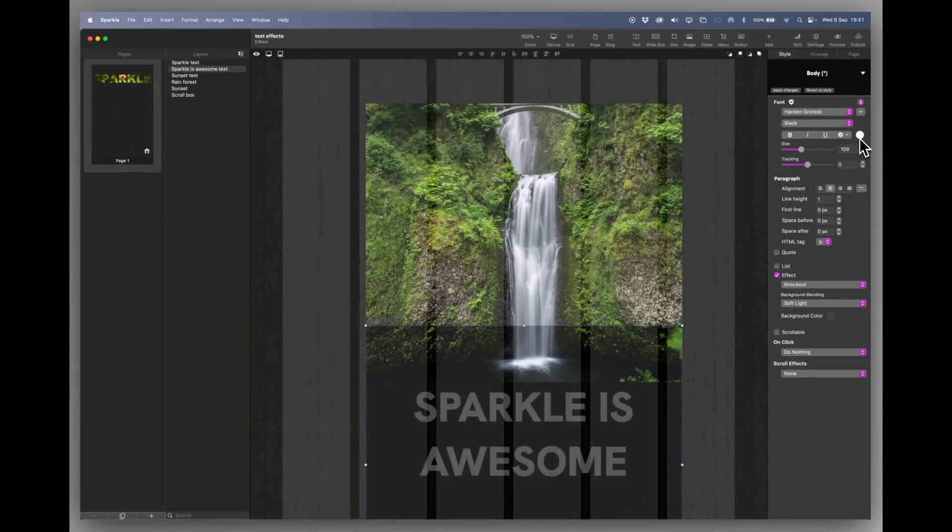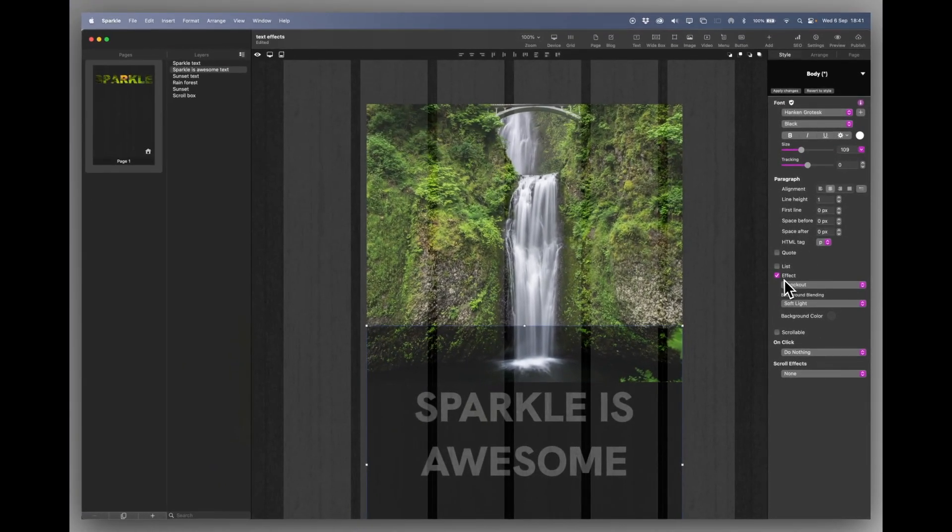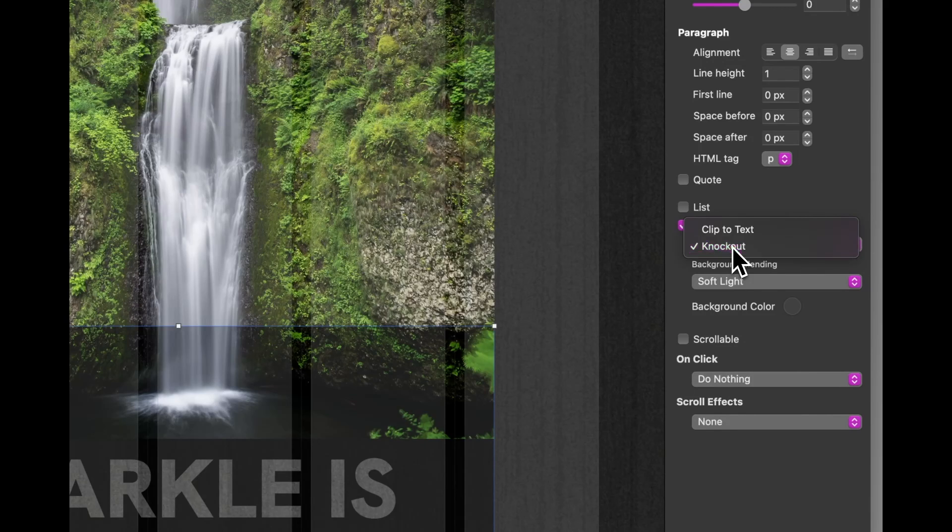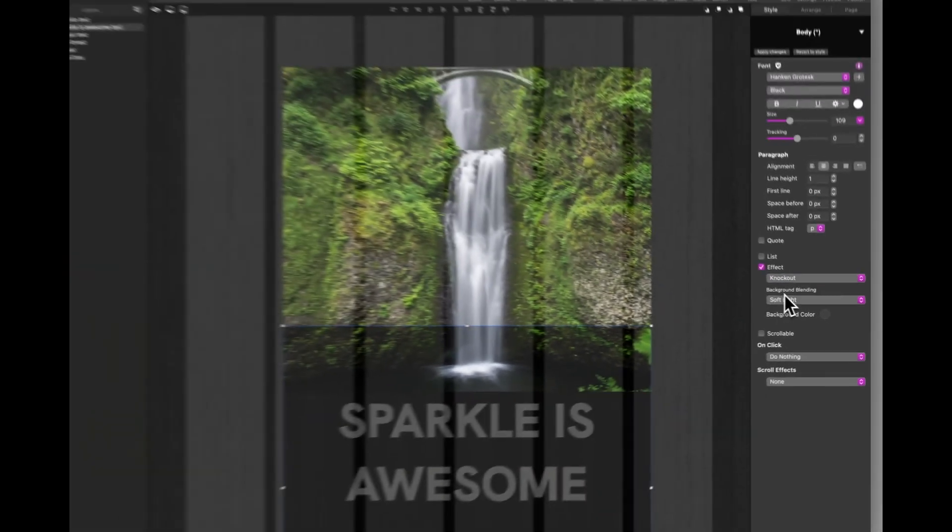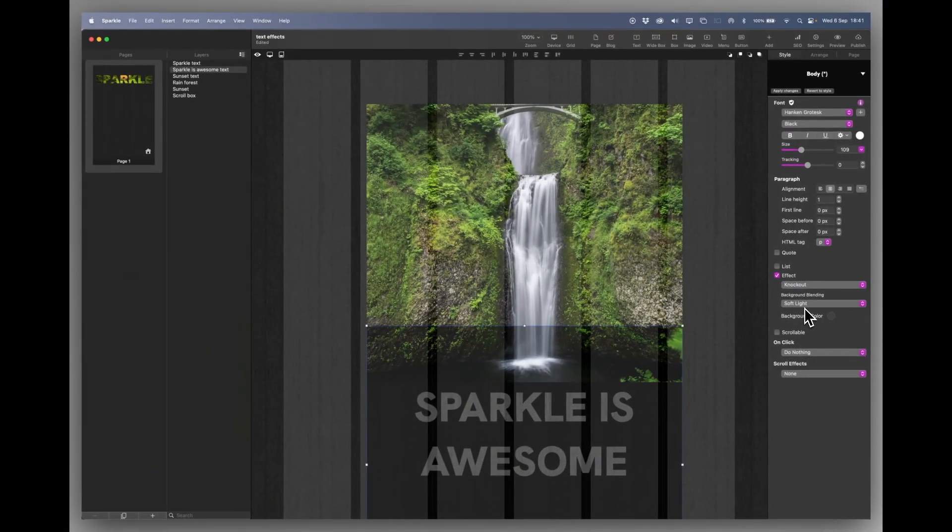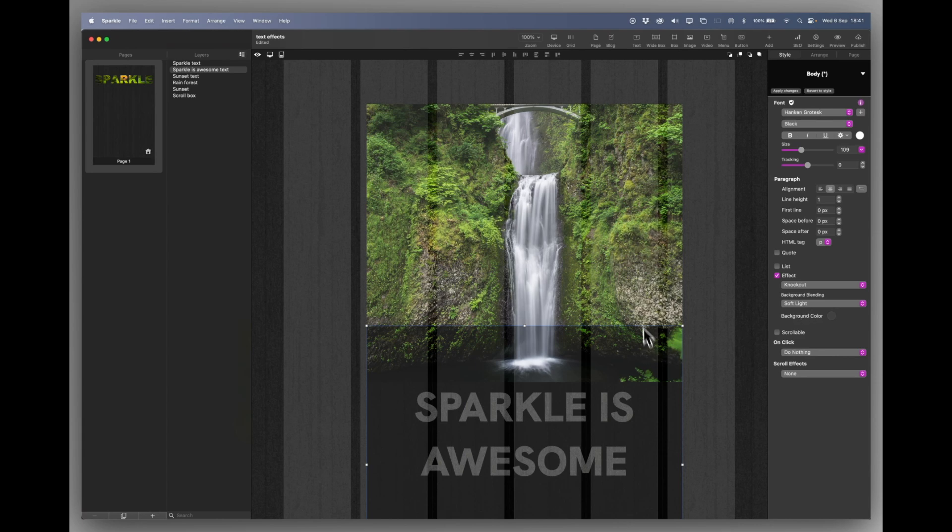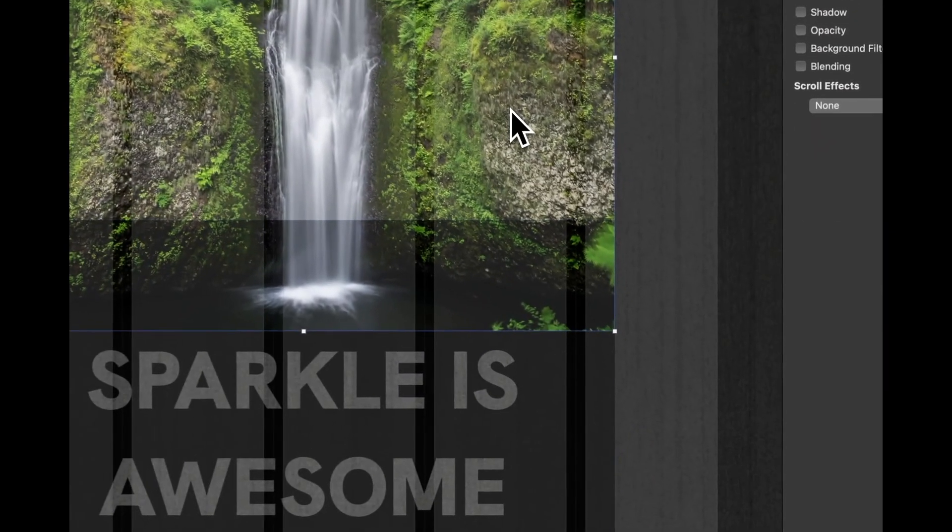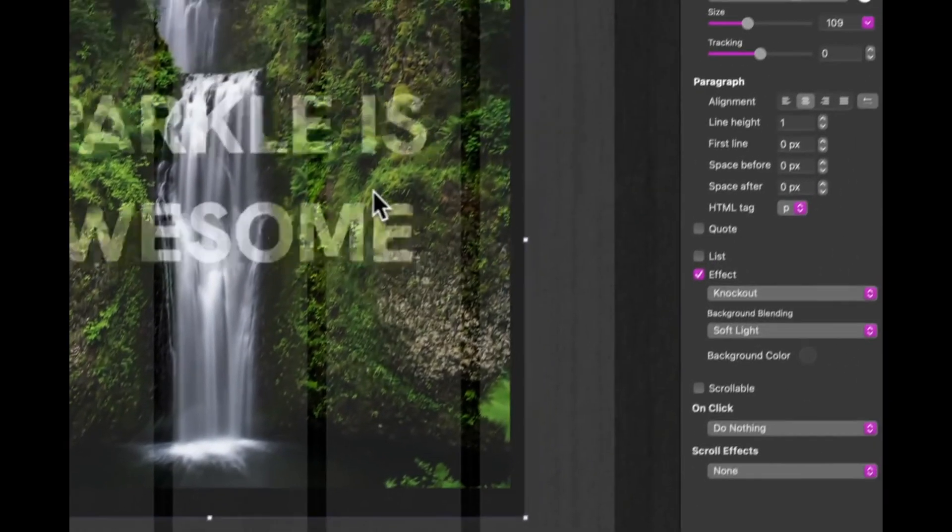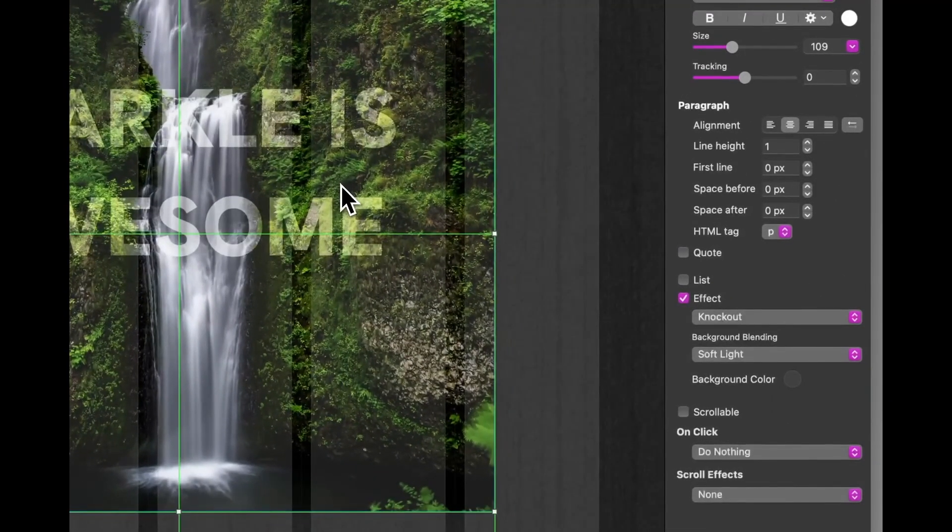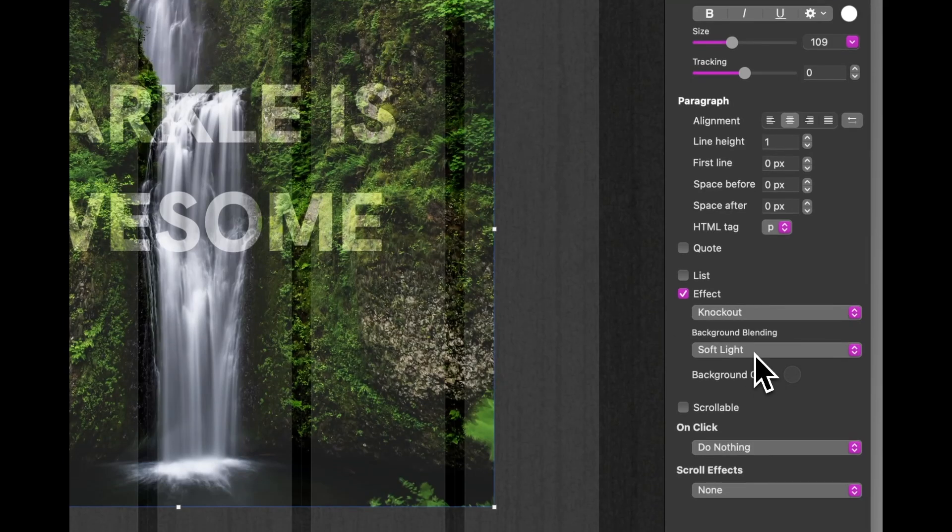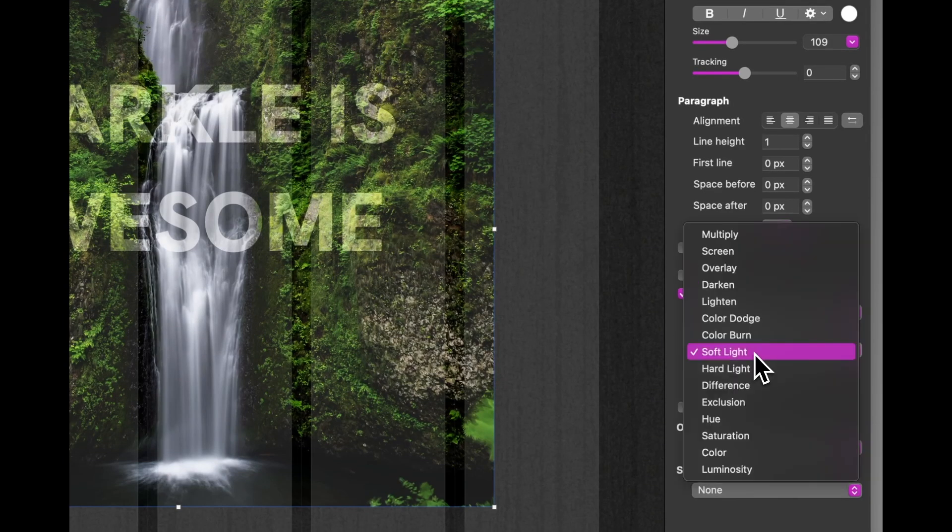The text is white. The knockout effect, not the click to text effect. And I've chosen a background blending mode of soft light. And I've placed that over this image. And again, you can create all sorts of different effects by doing this.